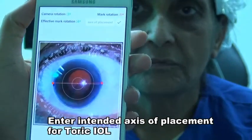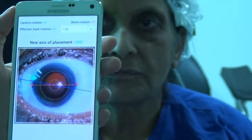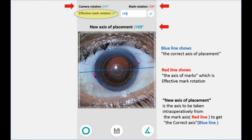Now we have all the required data. We can enter the axis of placement where we want to place our toric IOL. Here we can see the effective rotation of the mark is actually 4 degrees and we want to place the lens at 173 degrees. This blue line will show you the exact axis placement, while the red dots show the placement of the marks.